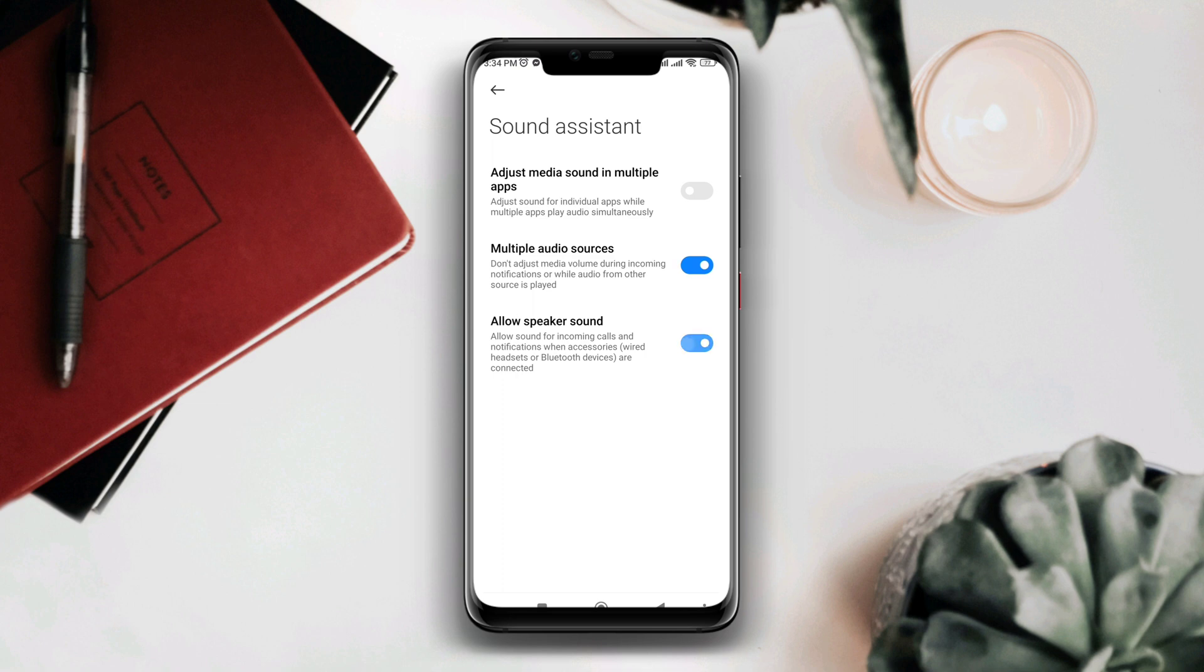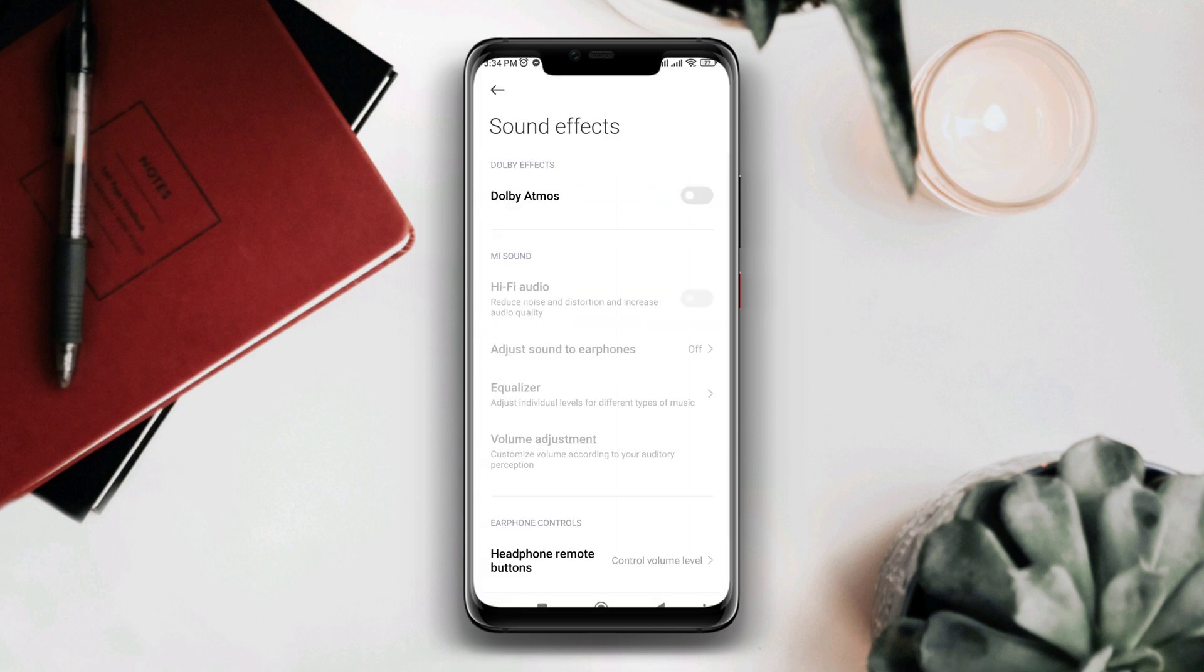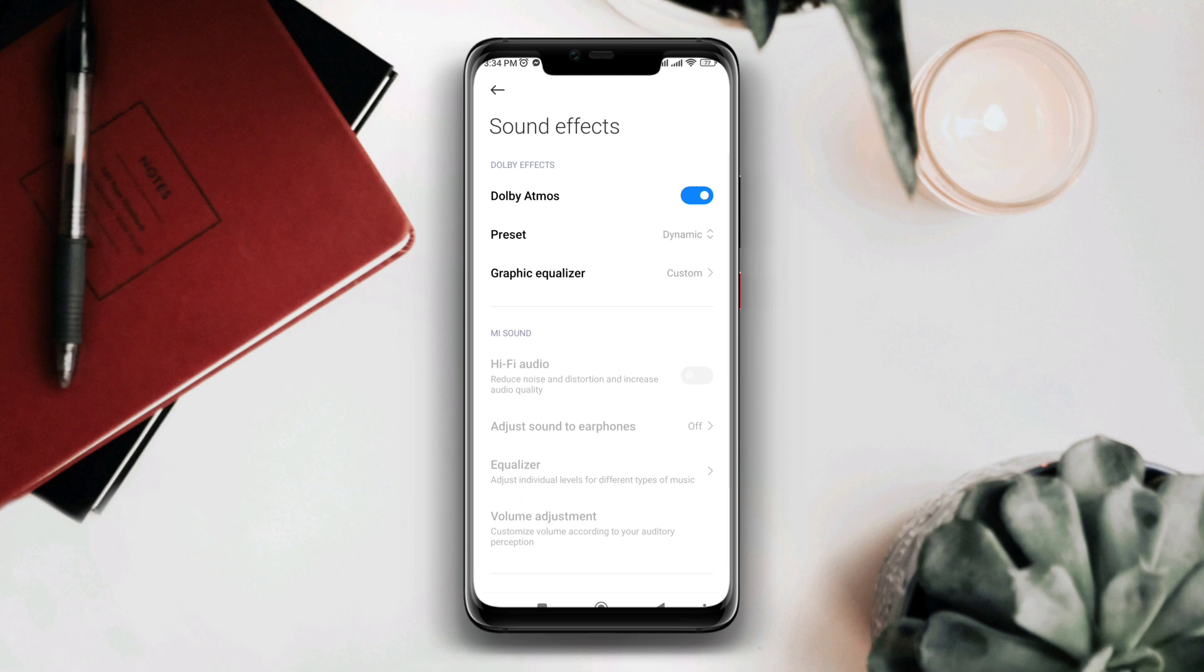Now go back and scroll down to Sound Effects. Enable Dolby Atmos. After following all these settings on your Xiaomi device, you'll be able to resolve your problem.